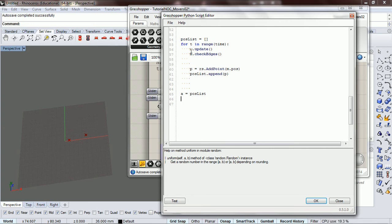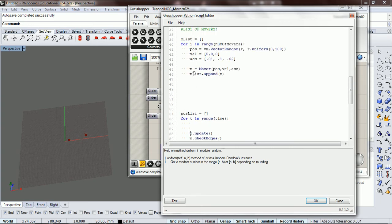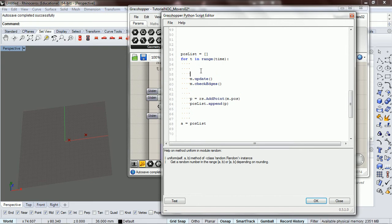And now this isn't going to do anything right now because we need to get access to our mover in our list instead of this right here. So to get access to our mover, we're going to do a for loop through the mover.